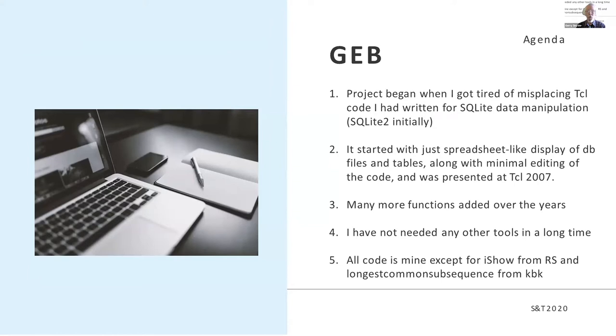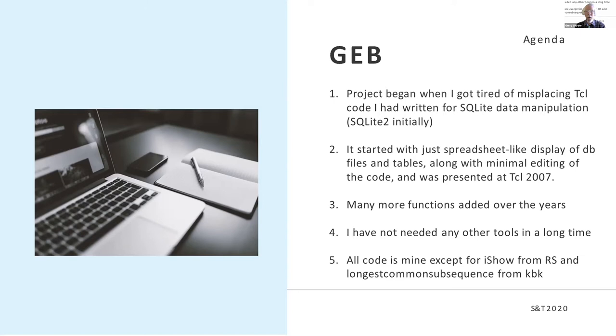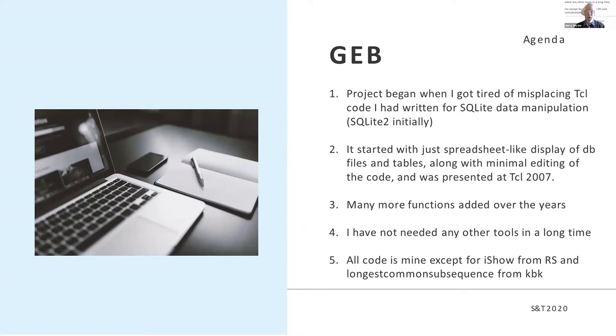Initially it had just spreadsheet-like displays of the files and tables and a little editing for the code. Over the years I've added a lot more functionality to the point that I have not needed any other tools in quite a while. All of the code is my own except for the iShow from Richard Suchenwirt and Longest Common Subsequence from Kevin Kenny. The first of those was used in a little help system and the second one in showing the history of the code.